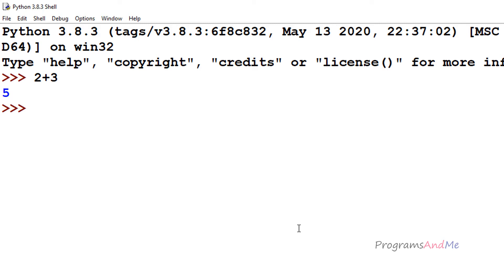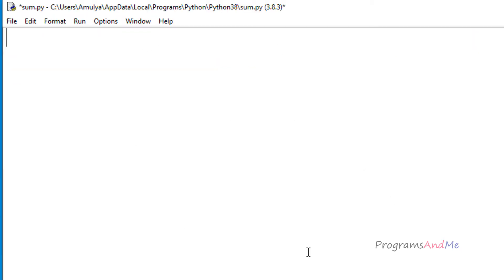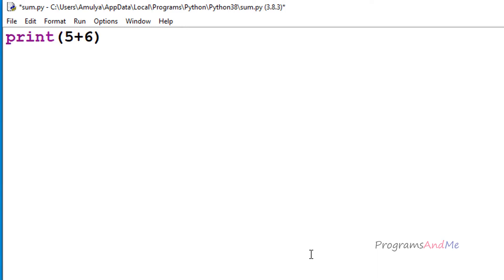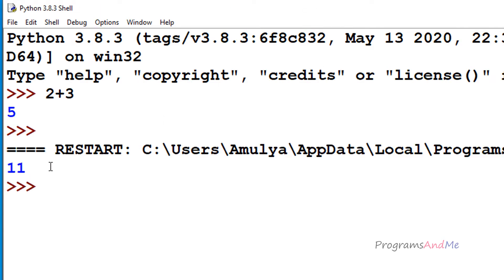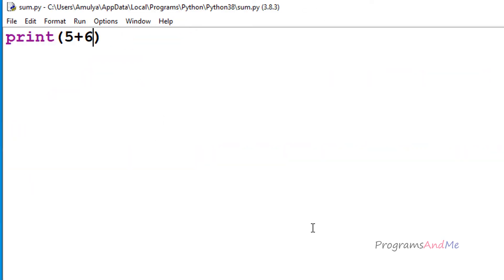If you want to do this in a file, you can open up the Python file, save it, and write print(5 plus 6). If I execute this I will get the result, which is 11. In this way we can add two numbers quickly in Python.